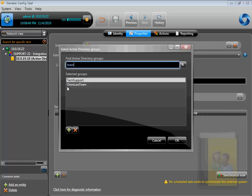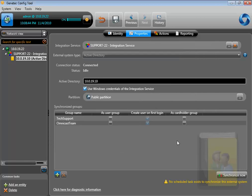It's now time to select what these groups represent in Security Center. I want my groups to be user groups and not cardholders. You can choose to create users on the first login only. For a large system, it is recommended to create users that log on only. For a small system, you can import them. Then hit Apply and Synchronize.